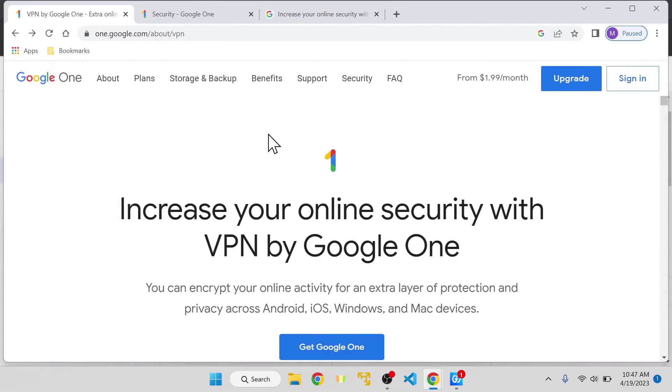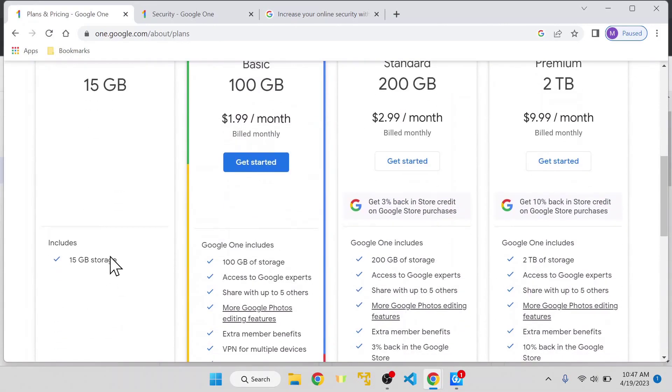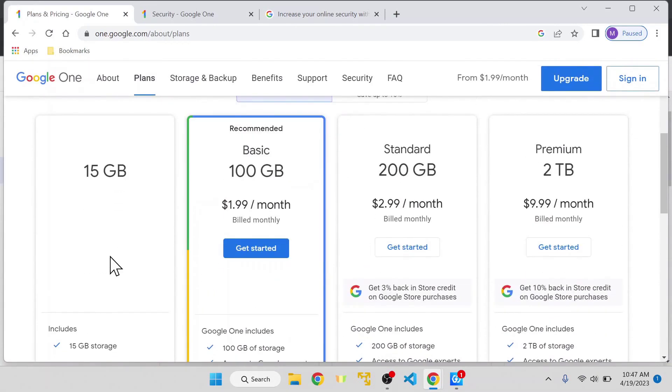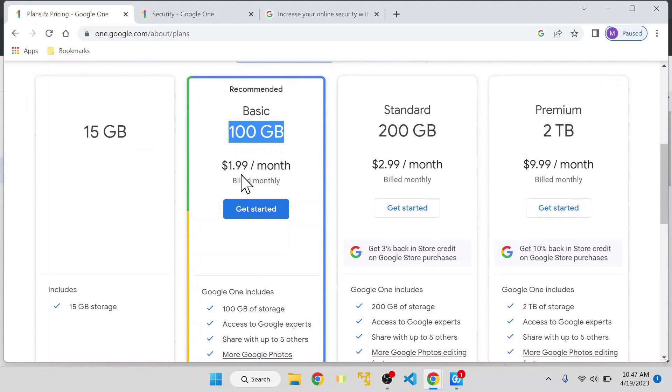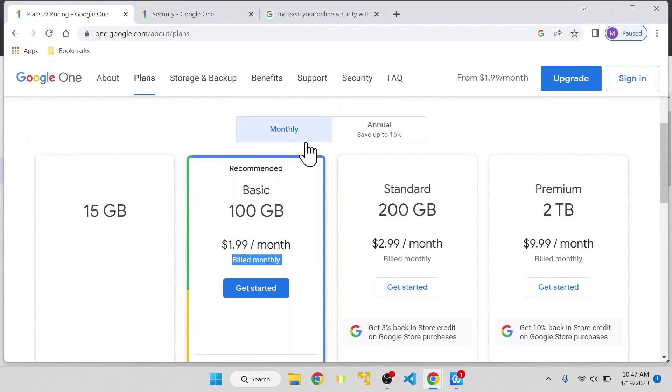As I said, this is part of Google One, which has multiple plans. By default, with a free Gmail account, you get 15 gigabytes of storage for free. For Google One, if you go with the basic plan, you get 100 gigabytes of storage and pay $1.99 per month billed monthly.